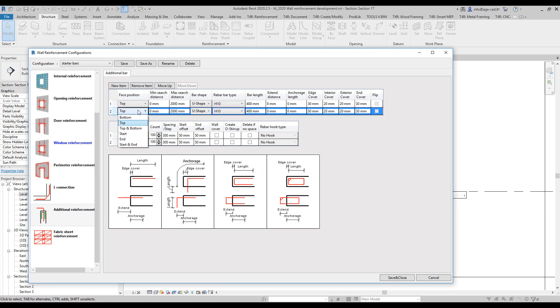So that's what I will do. I will add a new item. I want to place it at the bottom of the wall and then I need to pick the shape of it.